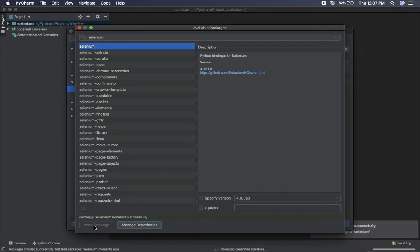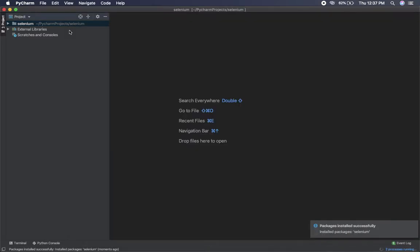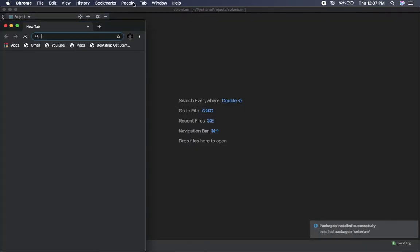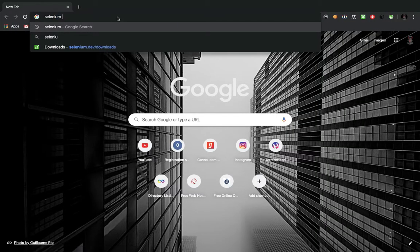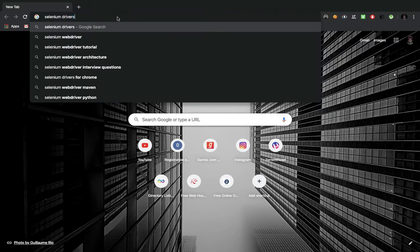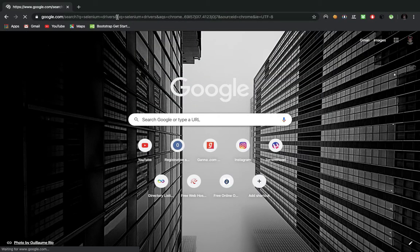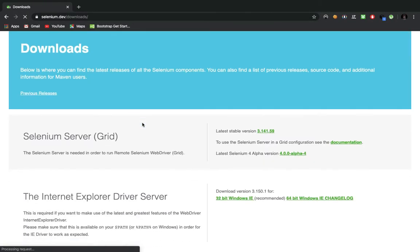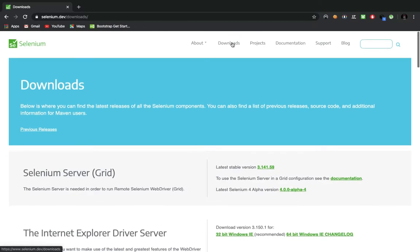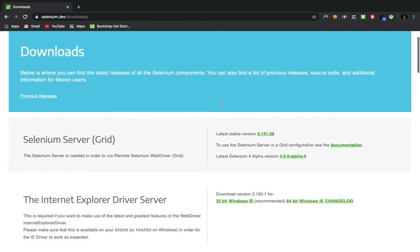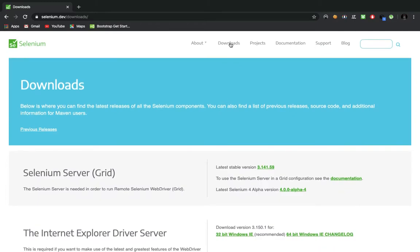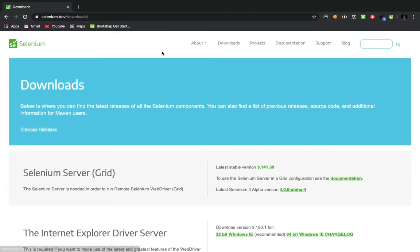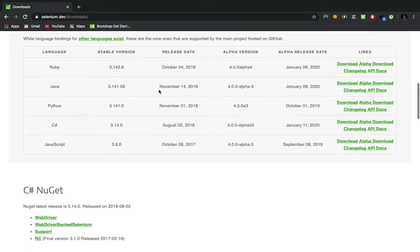Now what you need to do is just go to your browser and search for Selenium Drivers. Here, then go to Downloads. Okay, yeah I'm setting it for Python so I'll just go here on Download.